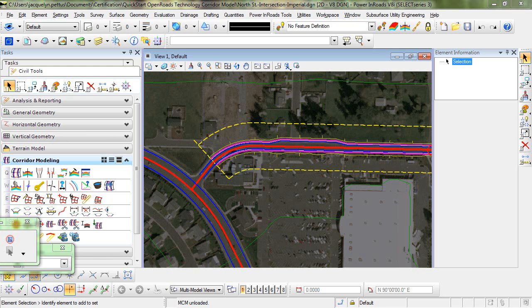In this video, I'm going to demonstrate a workflow for modeling a T intersection with a civil cell, complete with curb returns and side slopes.